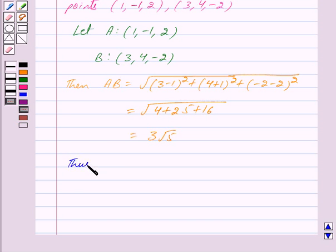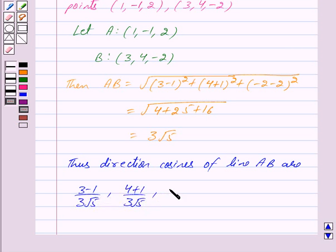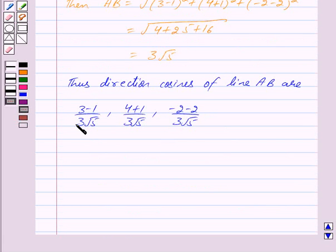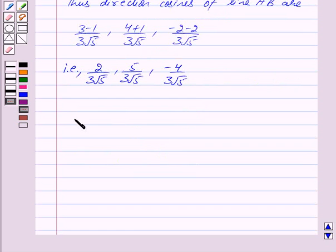Thus the direction cosines of line AB are: (3-1)/(3√5), (4+1)/(3√5), (-2-2)/(3√5). By the key idea, the direction cosines of a line through two points are (x2-x1)/PQ, (y2-y1)/PQ, (z2-z1)/PQ. So the direction cosines of line AB are 2/(3√5), 5/(3√5), -4/(3√5).